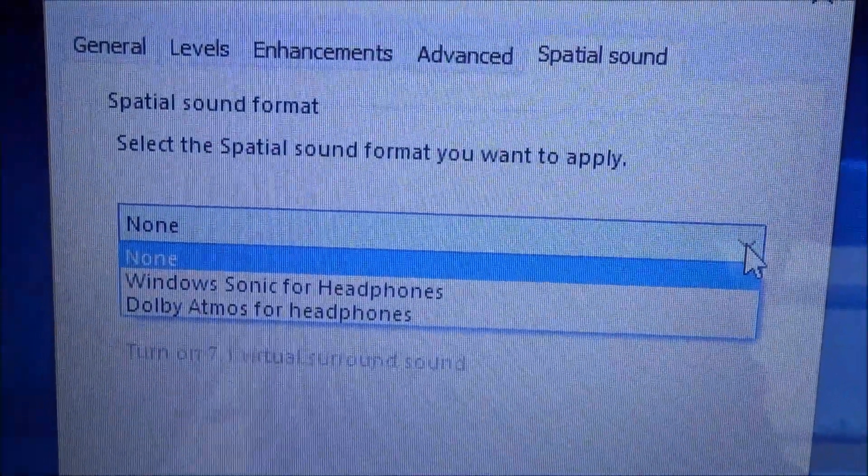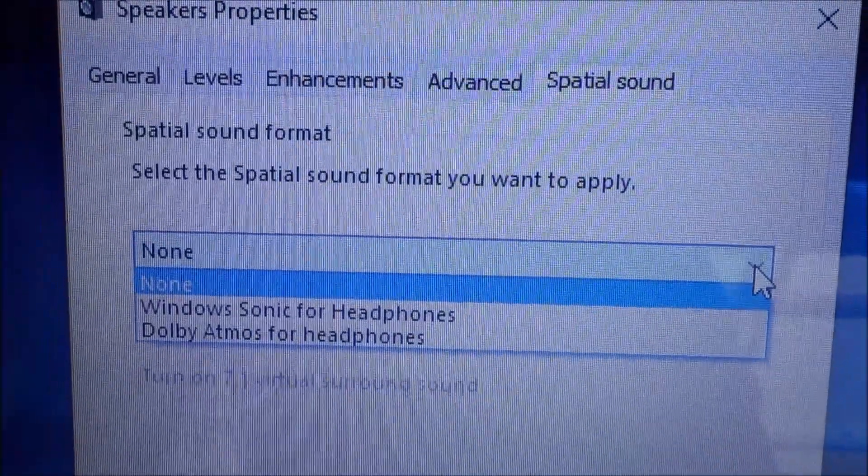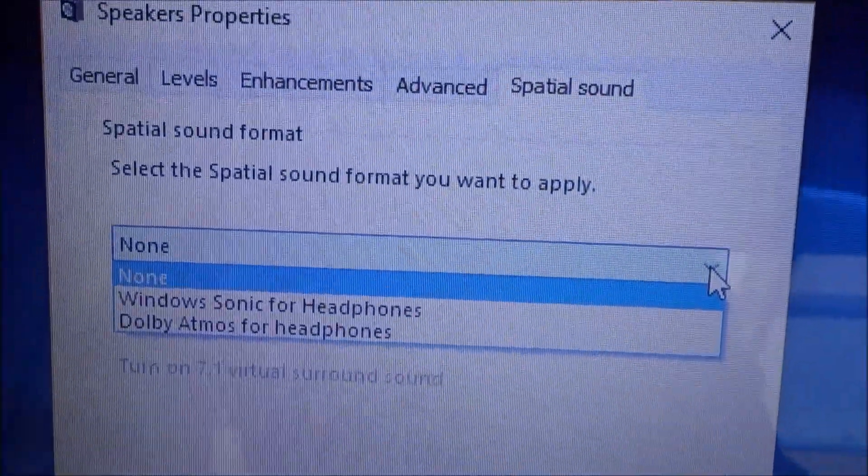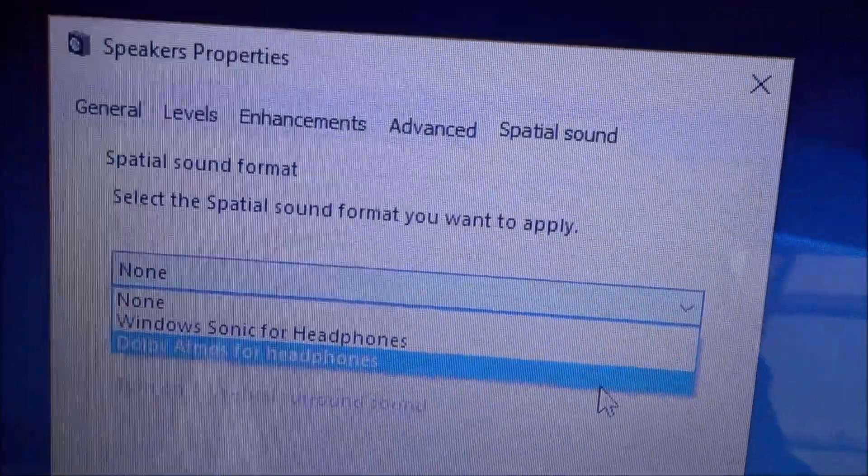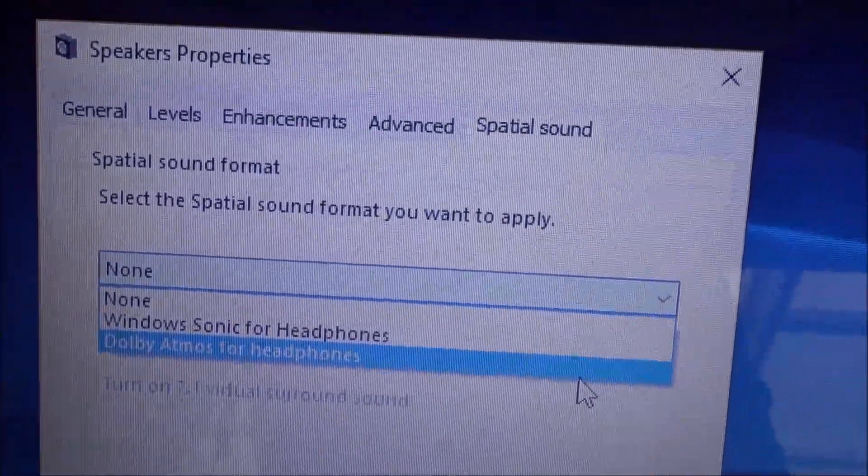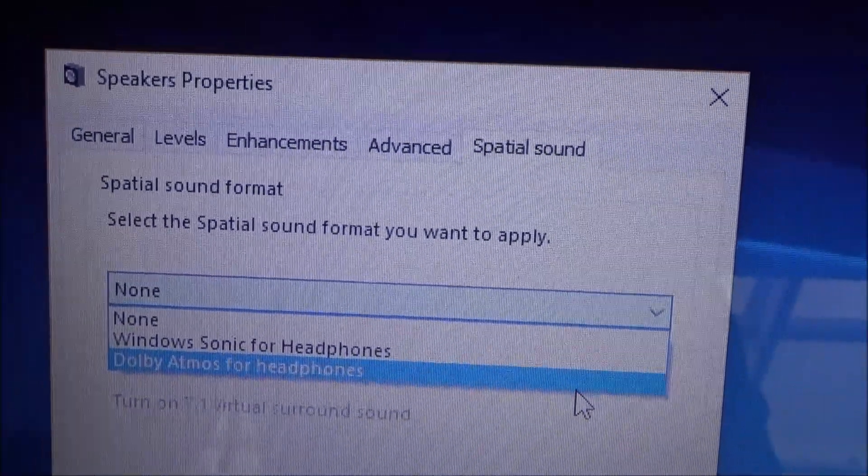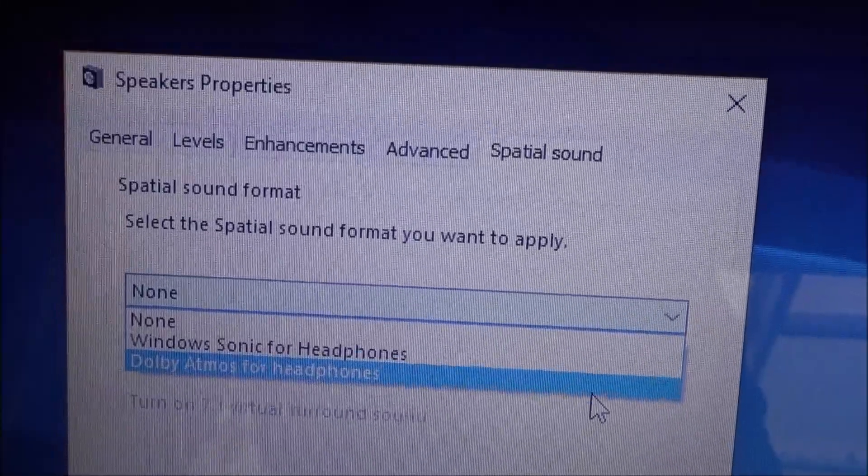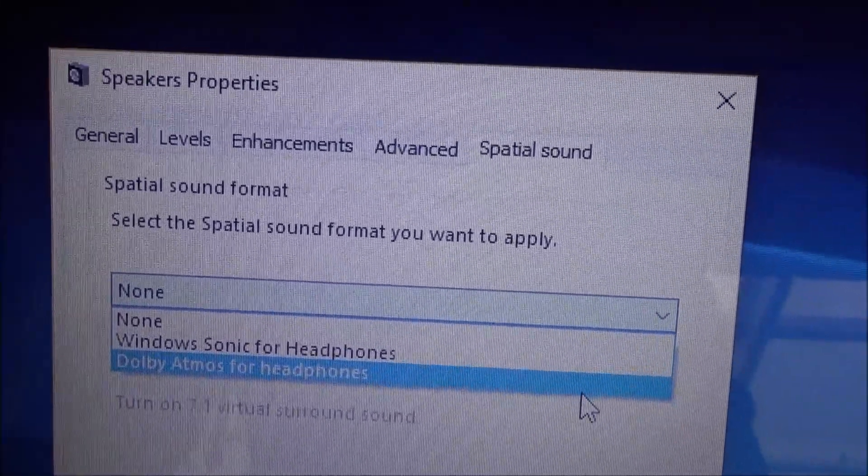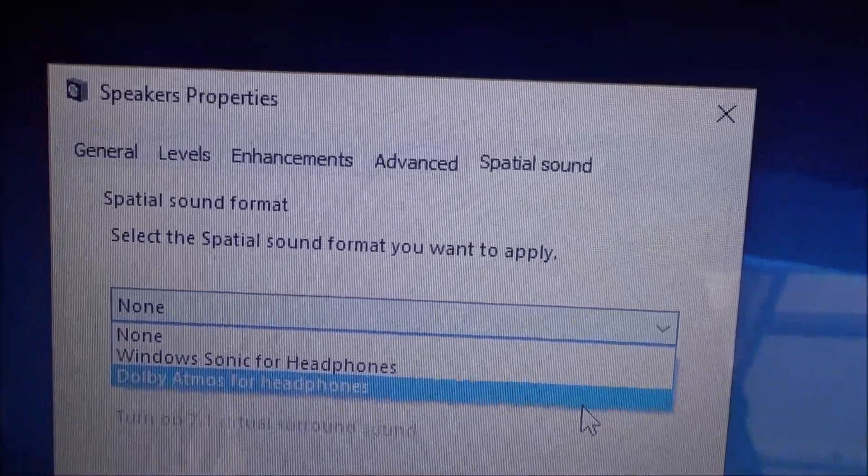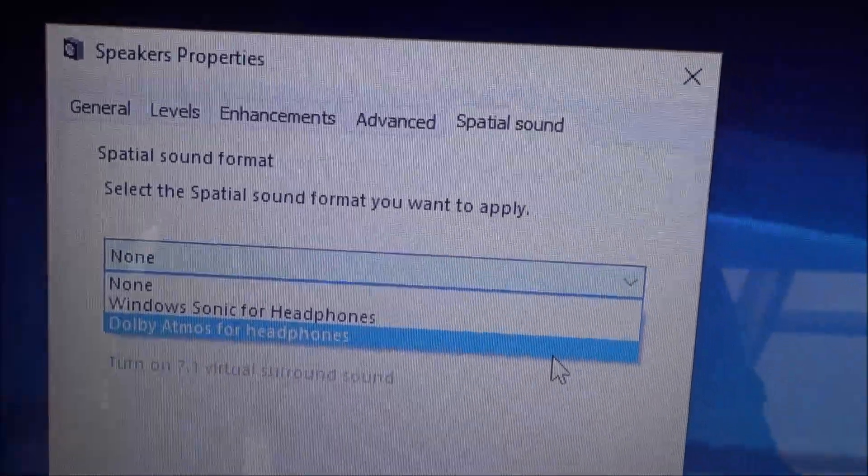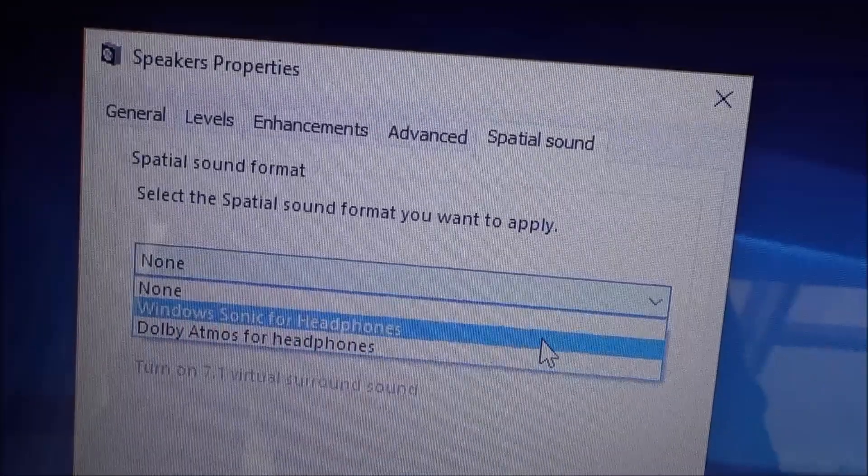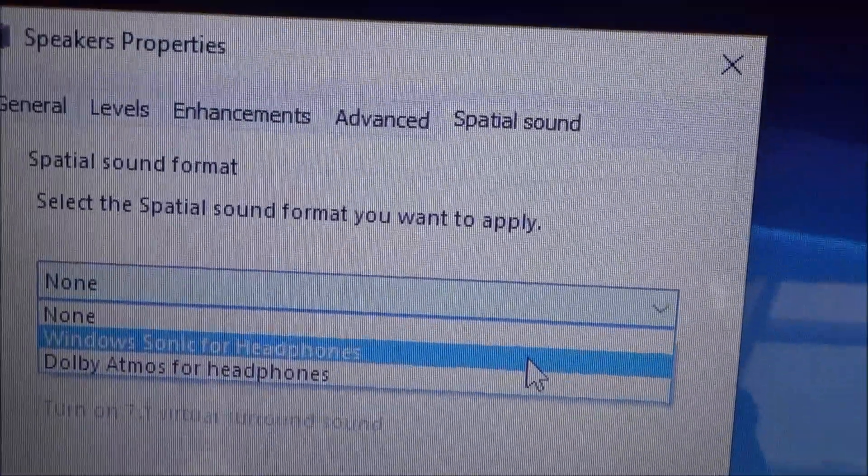Now we're going to go on to Windows Sonic for headphones because it's really good and it's free. Dolby Atmos is great for certain things as well but it is chargeable, it's only a one-off fee so in America it's about $15, in the UK it's about £13.89 and it's just a one-off fee, it's not a recurring monthly fee. But in this video I'm just going to show you the Windows Sonic for headphones. You can google both of them and read up about them.